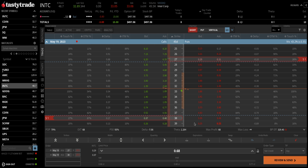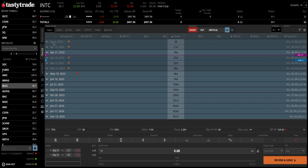There aren't many trades currently that I can see with volatility decreasing, so finding an opportunity here is good. One thing you have to be careful of is that Intel does have earnings on April 22nd. I like to manage my trades 21 days before expiration, and earnings falls just before that 21-day mark. So I will look to manage this position around the 26th of April — either closing it with any profit, or if I'm currently losing, I will roll it out.